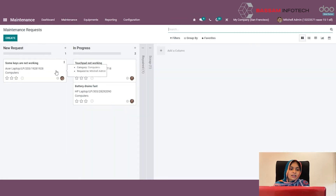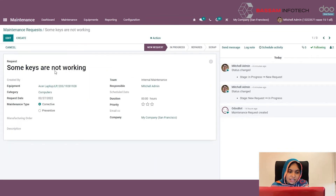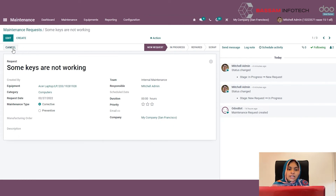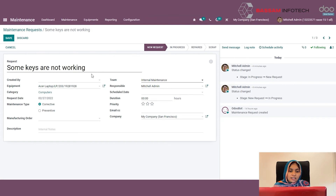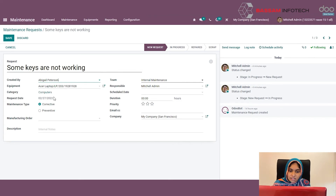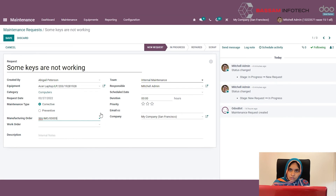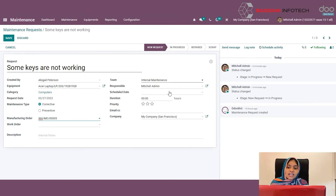This is the maintenance request I have already created. Here you can specify the name of the request, the created by user, the equipment name, the category, requested date, and the maintenance type — whether it is corrective or preventive maintenance. You can also link this to a manufacturing order and provide a description. You can specify the maintenance team which will be handling this request, the responsible user, the scheduled date, the duration of the maintenance, and the email and company.